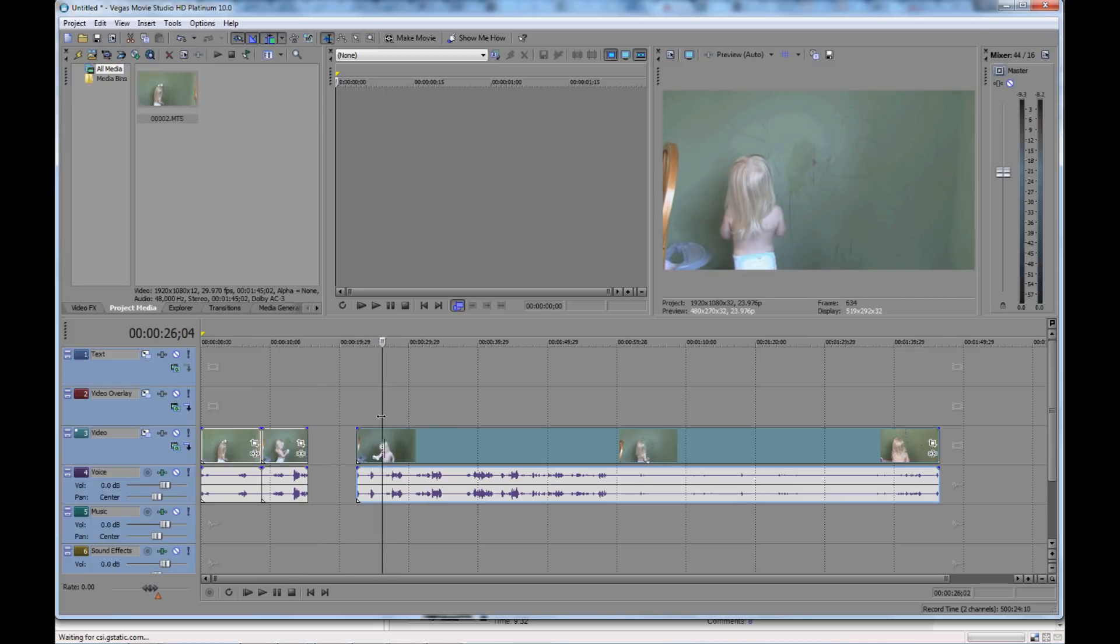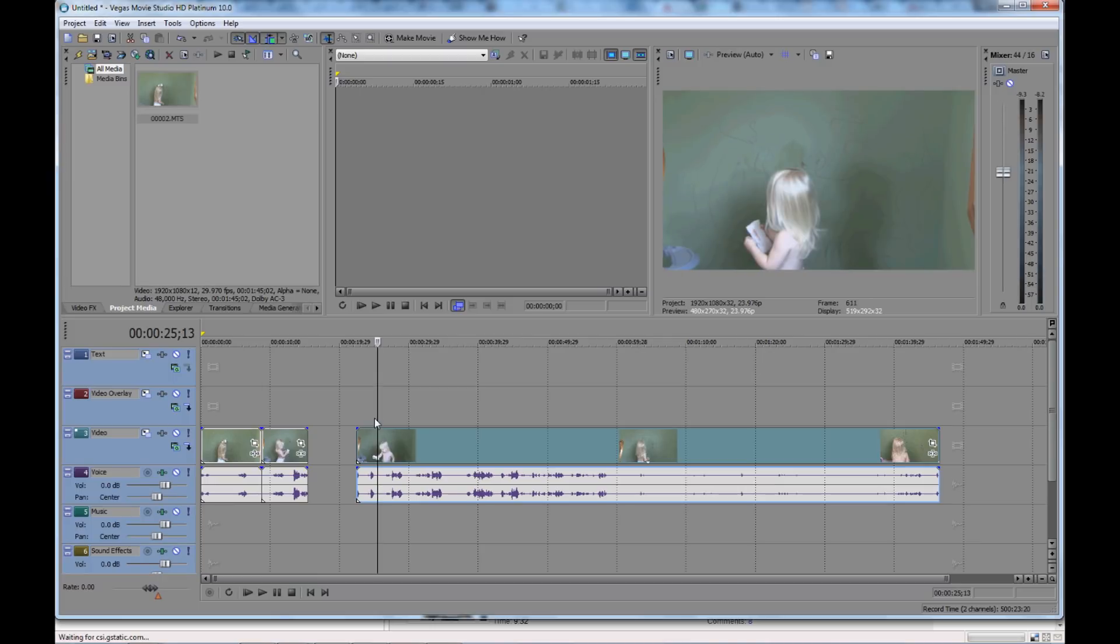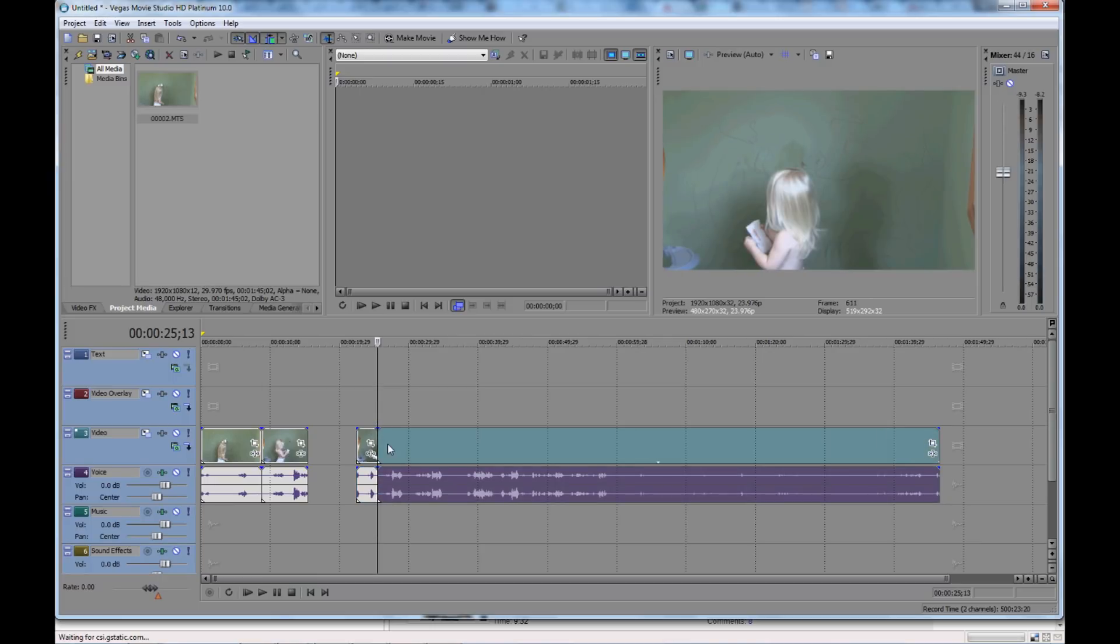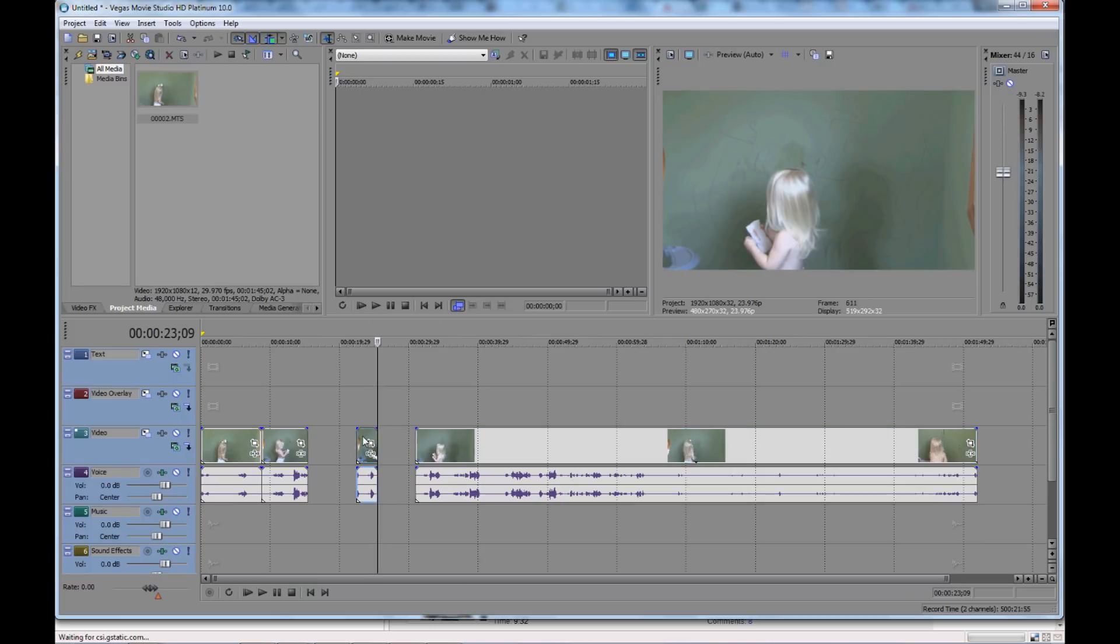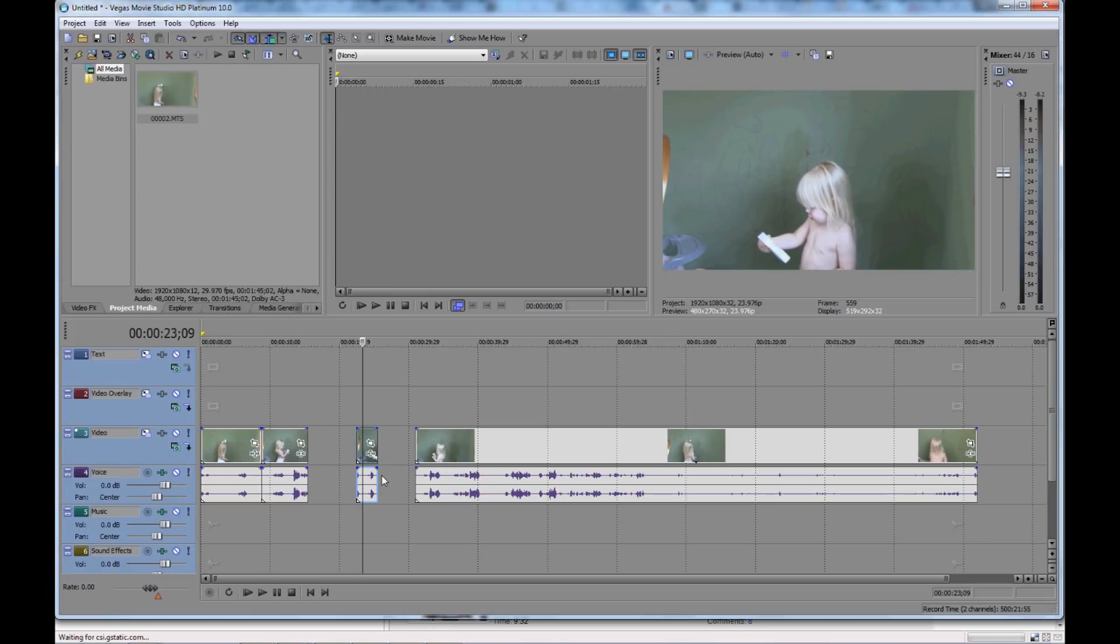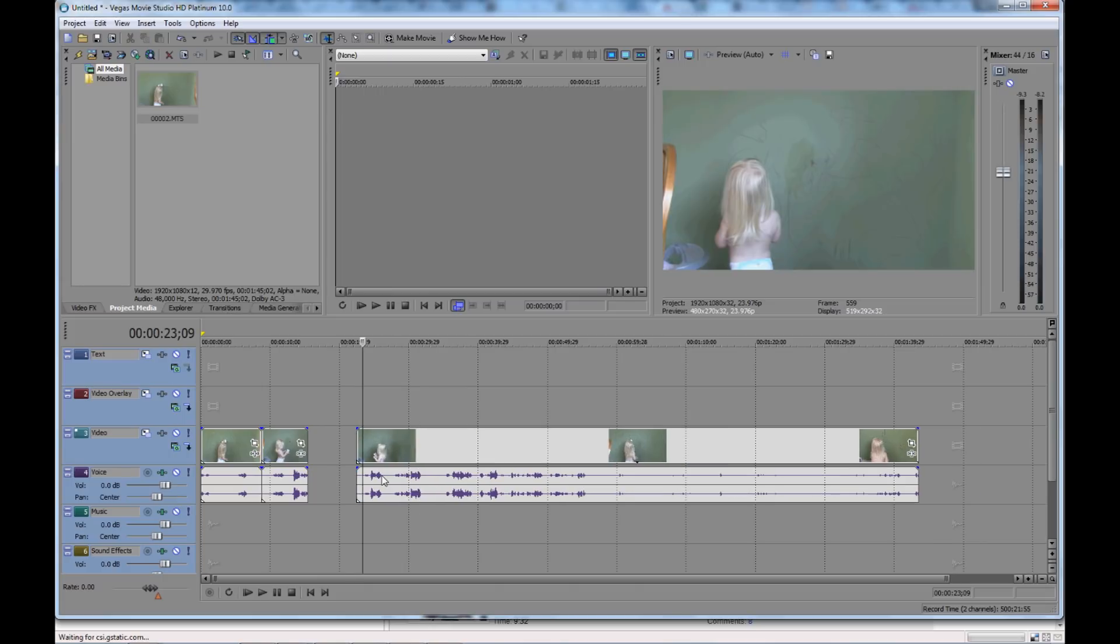Let's say I want to cut it out here. So I hit S again and it's cut it there. And I highlight the section that I've cut out and I just hit delete and it's gone.